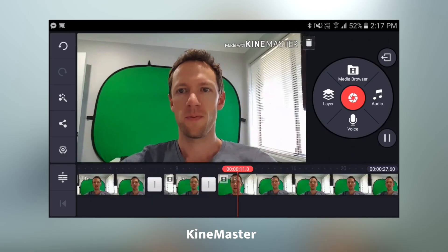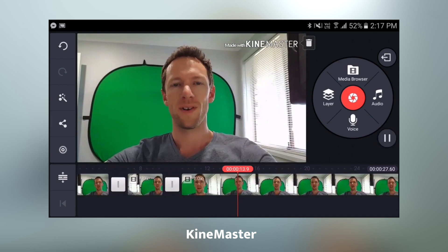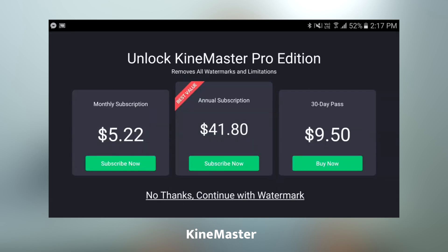Same as PowerDirector, KineMaster is free in the Android App Store. However, in order to remove the watermark, you need to pay. They've opted for a couple of different options — I can only bring up the Australian pricing here, but it's $5.22 for monthly access, $41.80 for an annual subscription, or $9.50 for 30 days access to the app. Now I'm sure these pricing options are gonna turn a few people off, but if you're creating videos and looking to edit on your Android device, there really is no app that has the power that this one does. And if it's gonna allow you to create your videos faster, more effectively, and have them look really good, then the $40 or thereabouts for the annual subscription is definitely worth it.